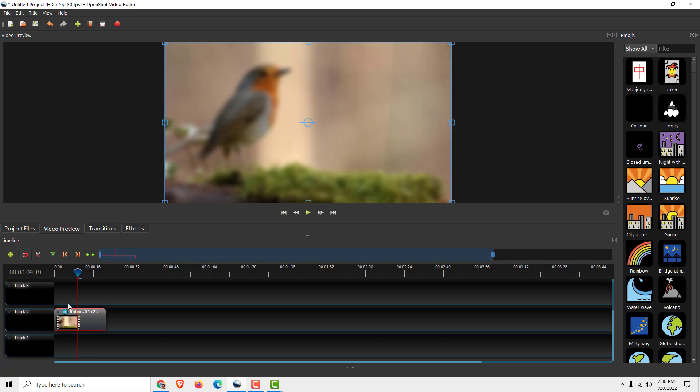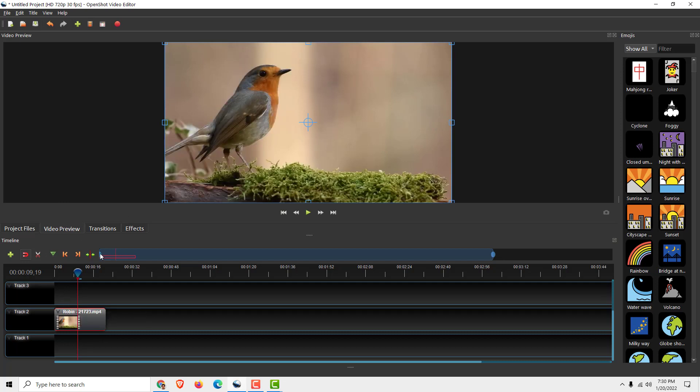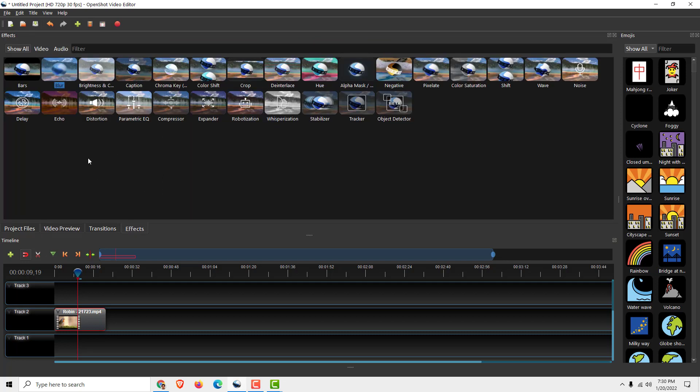I will now remove it. But if you want to blur only part of the video, we can't use the blur effect. Instead, go to effects and choose the pixelate effect.